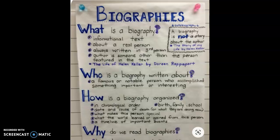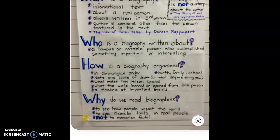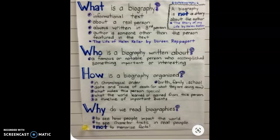Going back to biography — who is a biography written about? It is usually going to be a famous or notable person who accomplished something important or interesting. How is a biography organized? In chronological order, which is just another way to say a sequence, but chronological order follows a specific time, like a timeline.